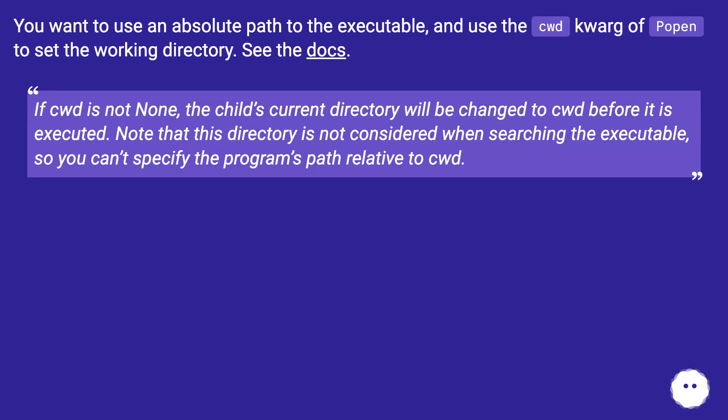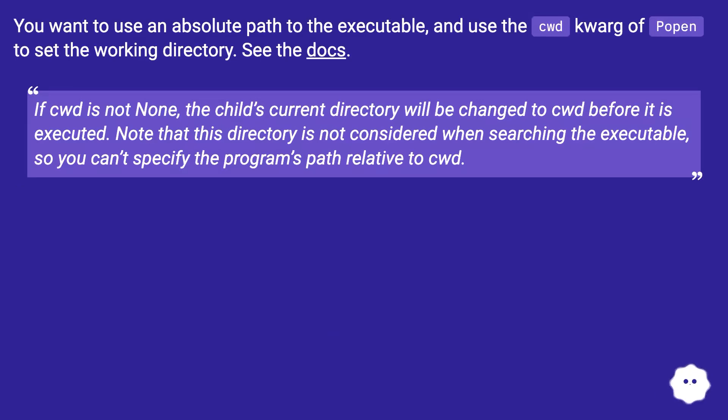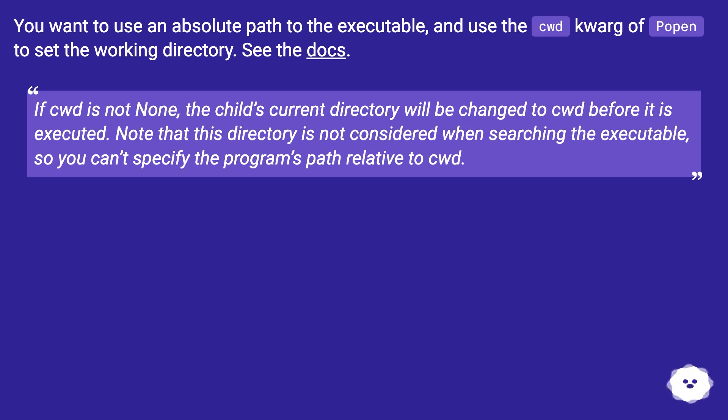You want to use an absolute path to the executable and use the cwd argument of popen to set the working directory. See the docs: if cwd is not none, the child's current directory will be changed to cwd before it is executed. Note that this directory is not considered when searching the executable, so you can't specify the program's path relative to cwd.